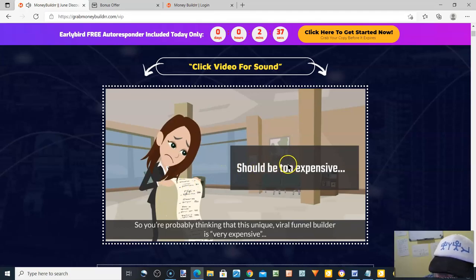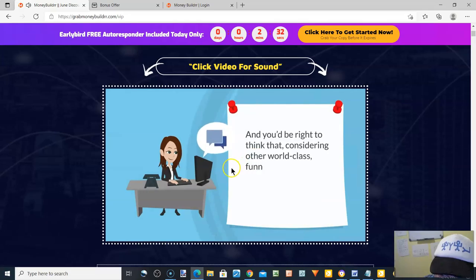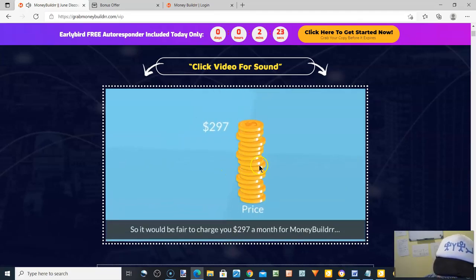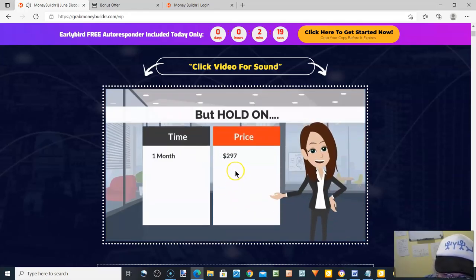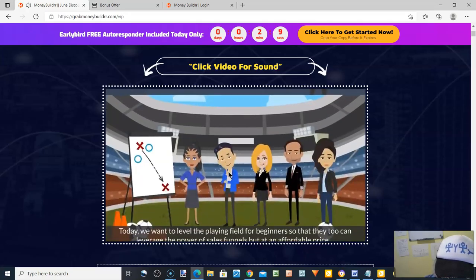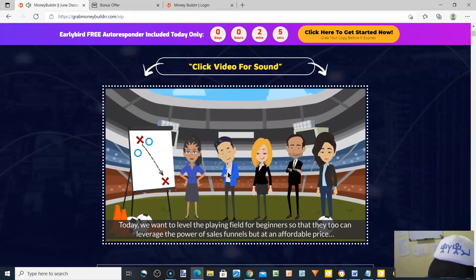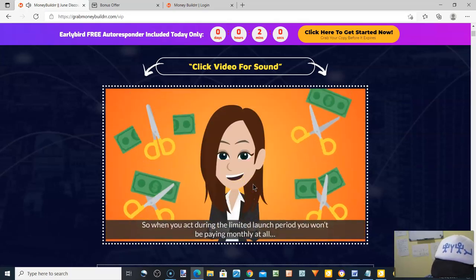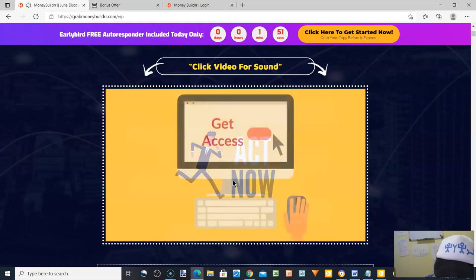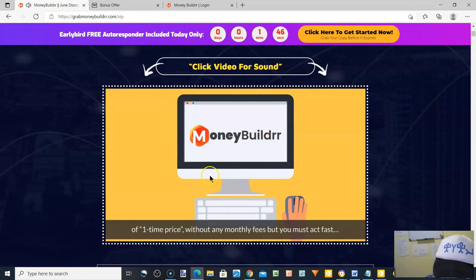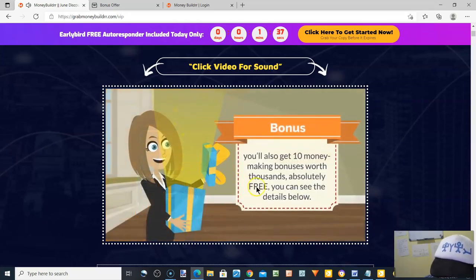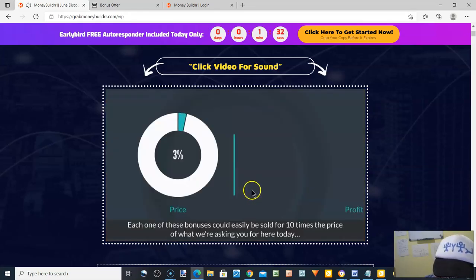You're probably thinking this viral funnel builder is very expensive — and you'd be right, considering other funnel builders like ClickFunnels or ConvertRI usually cost $297 a month. But today you won't be paying $297, not $197, not even $97 a month. During the limited launch period you won't be paying monthly at all. When you act right now you can get instant access for an unheard-of one-time price with no monthly fees. You'll also get ten money-making bonuses worth thousands, absolutely free.